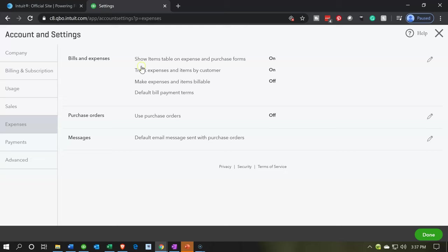The first item says show item table on expense and purchase forms. That's basically going to show when you make an expense that we're going to use our items, which are also called the service or inventory items. We'll take a look at what those are later. We're going to track expense and item by customer.